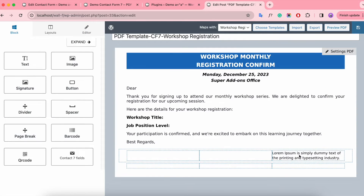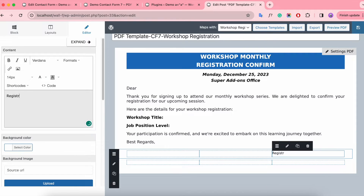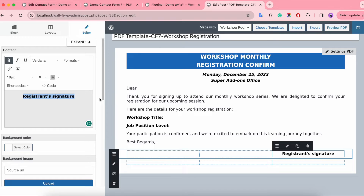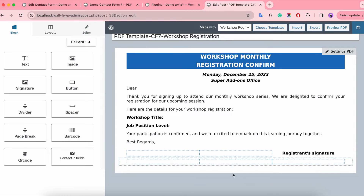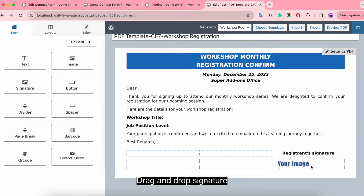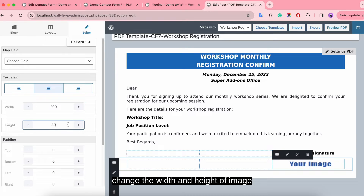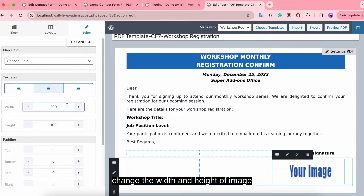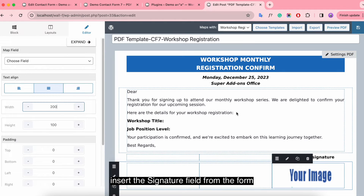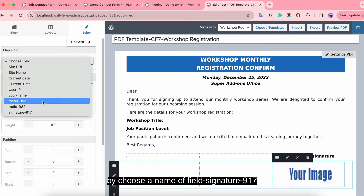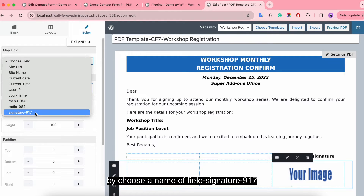Drag and drop the signature block. Set center alignment and change the width and height of the image. Insert a signature field from the form by choosing the name of the signature field.